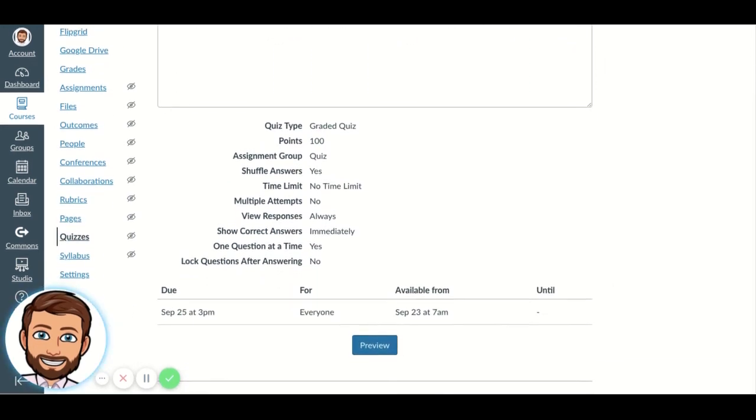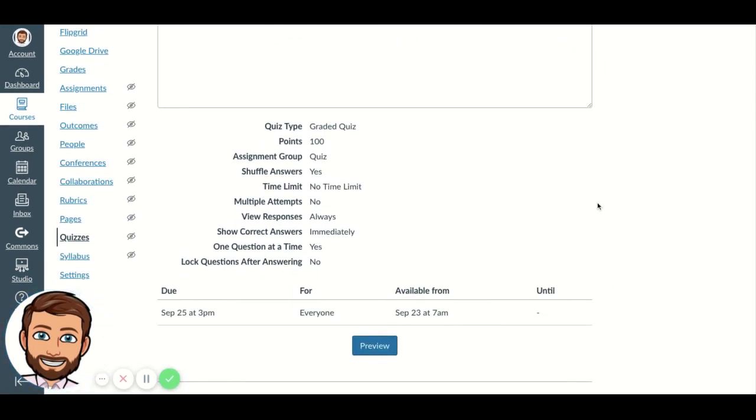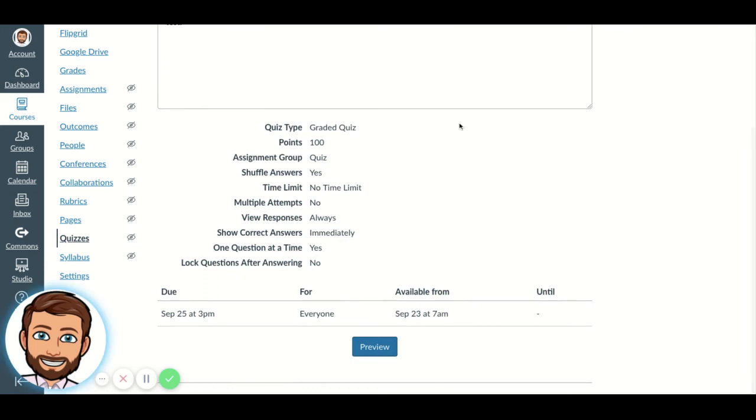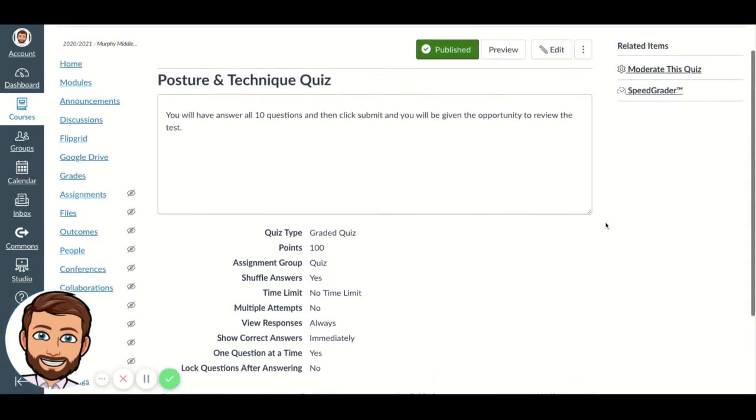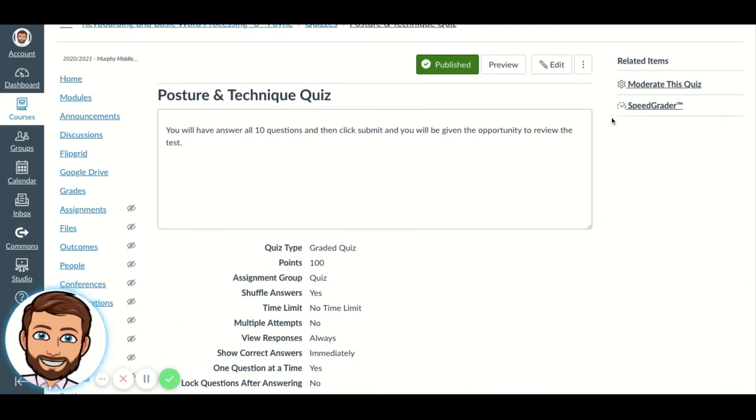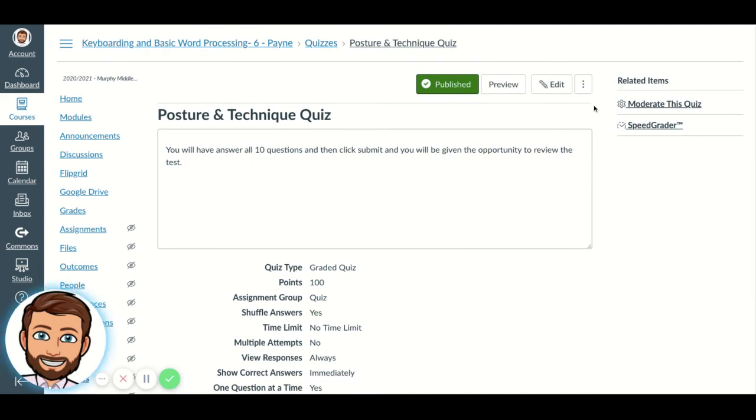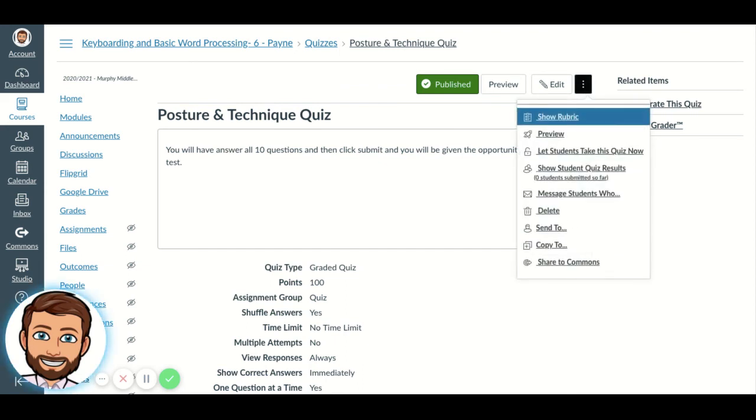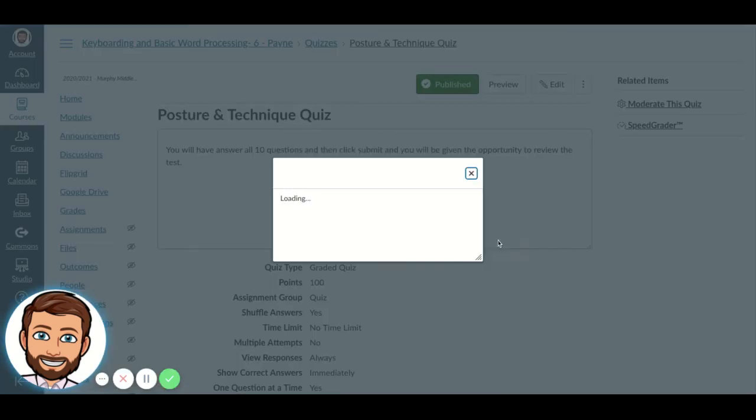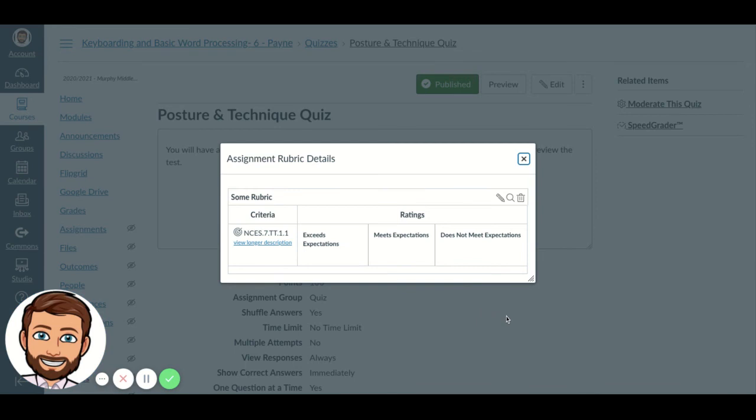All right, here's the thing, though. With the quiz so far, it doesn't show up on this screen, but it is tied to the quiz. Because if you go to these three little dots, so we've edited the quiz, we've added the rubric, and now we've saved it, and we're back out of the edit feature of the quiz. You click on these three little dots, and it says show rubric, and there's your rubric that's tied to your quiz.